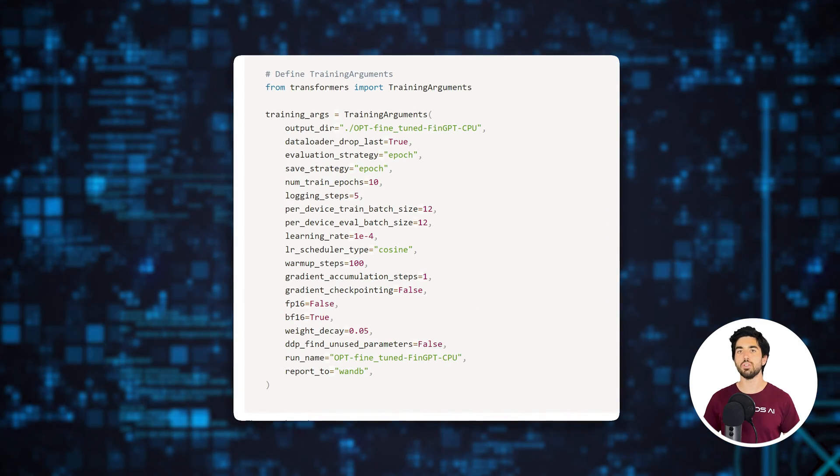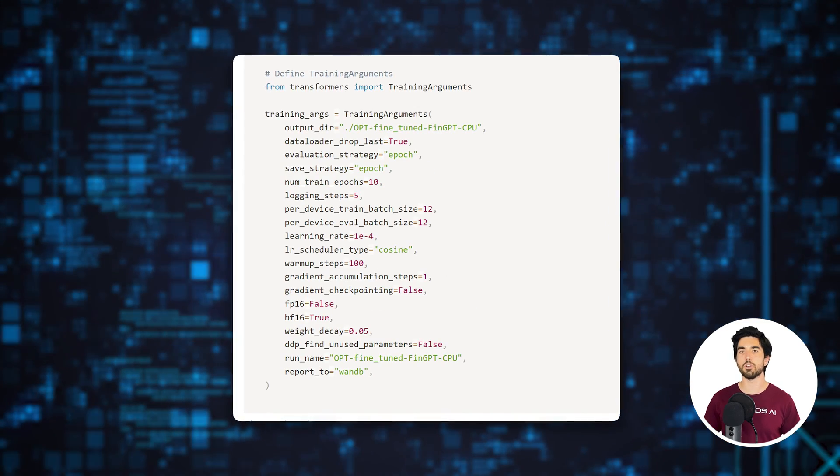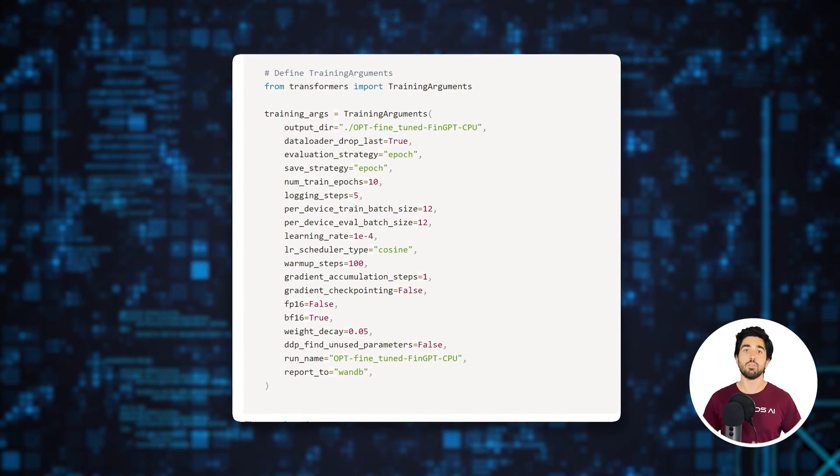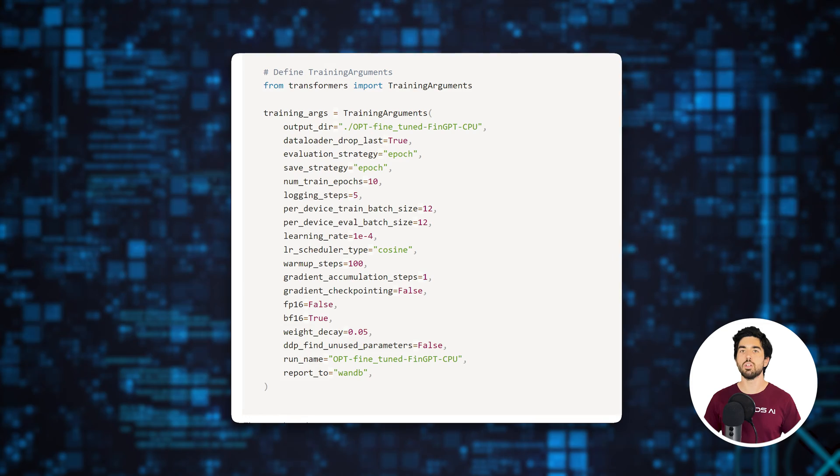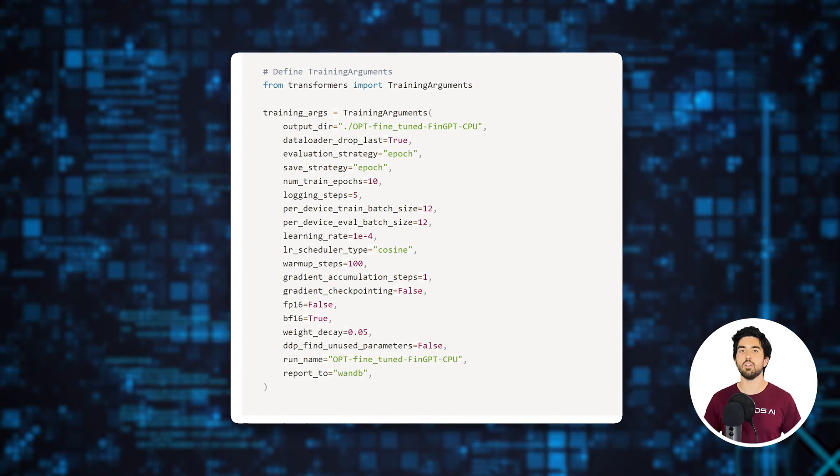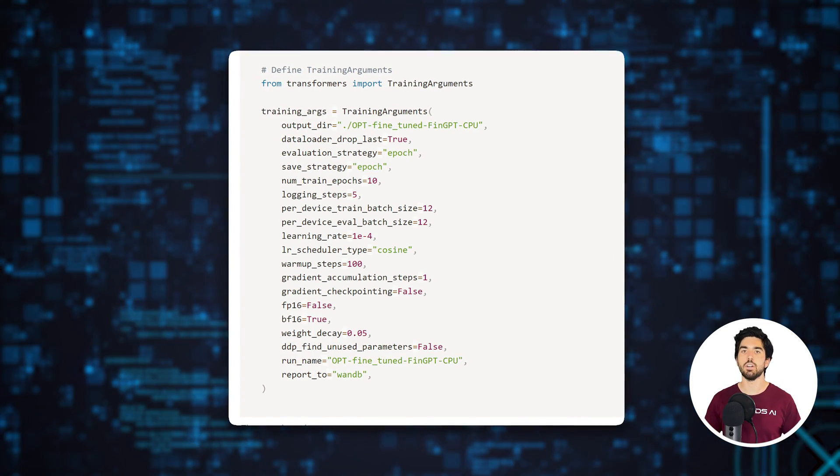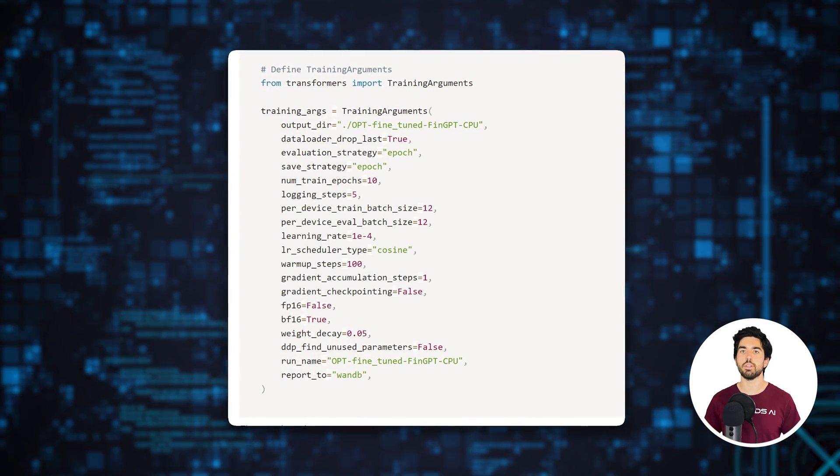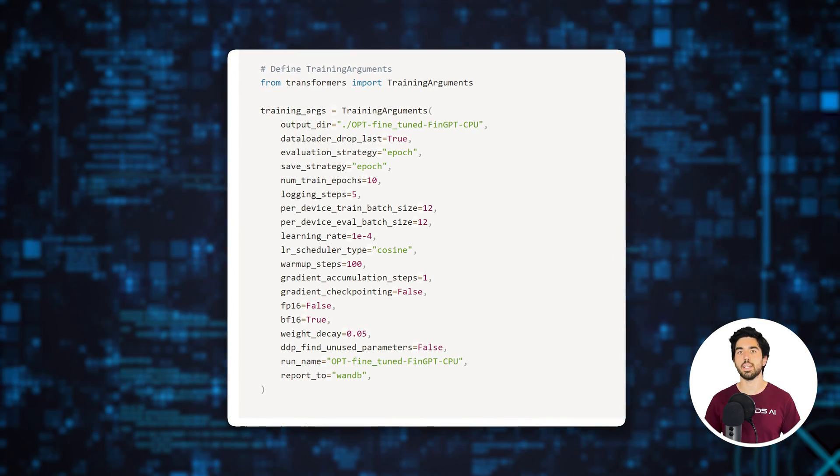We will also use the TrainingArguments class from the Transformers library to control the training loop and set the other hyperparameters for our training.